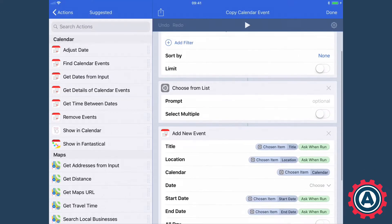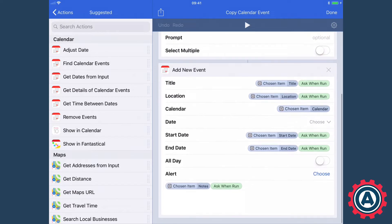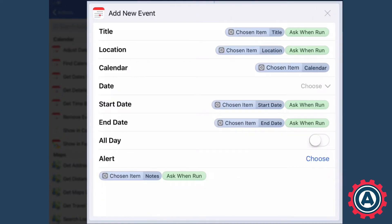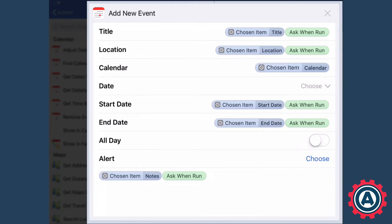Now as you can probably see here, for nearly every single one of these items I have two variables or variable type actions in this workflow. So the very first line for the title we've got the chosen item title and ask when run.